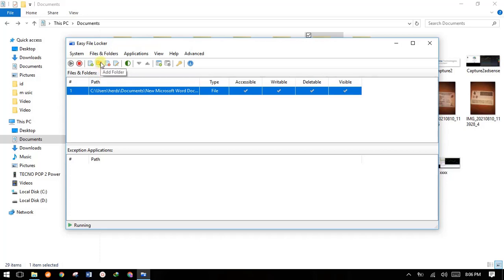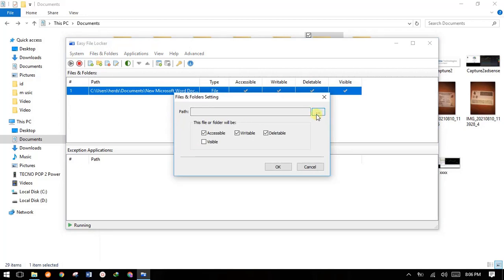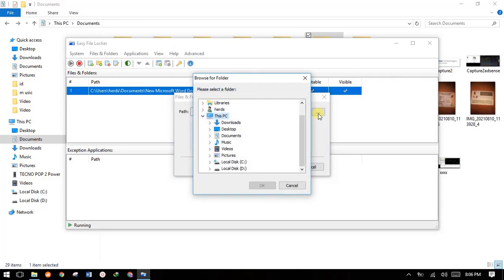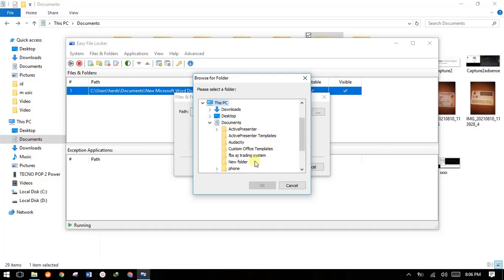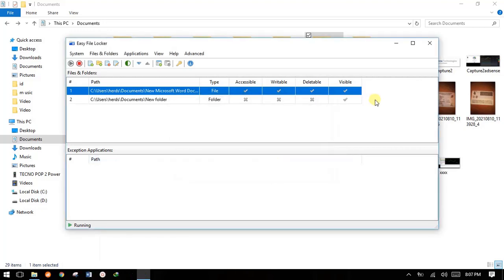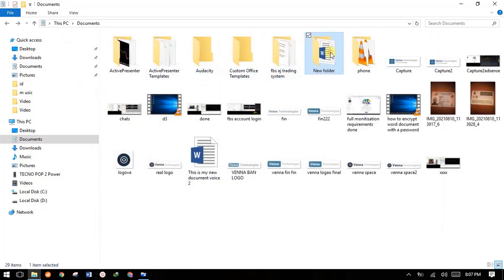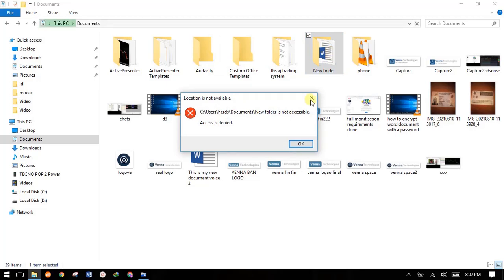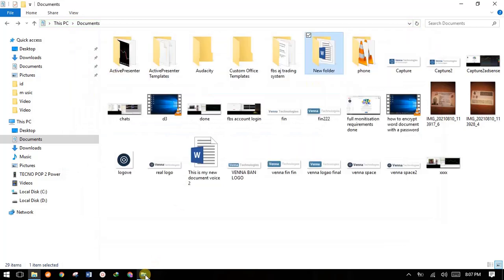To lock a folder, click the folder icon and hover over to see 'Add Folder', then click on it. Click the three dots to browse to the directory where your files are. For example, our new folder is in Documents — access Documents, highlight the new folder, and click OK. It's already added. Now give it access privileges: I want someone to view it but not access it, so uncheck the rest and leave View checked. Come back to the folder, try to open it, and it tells you access is denied.